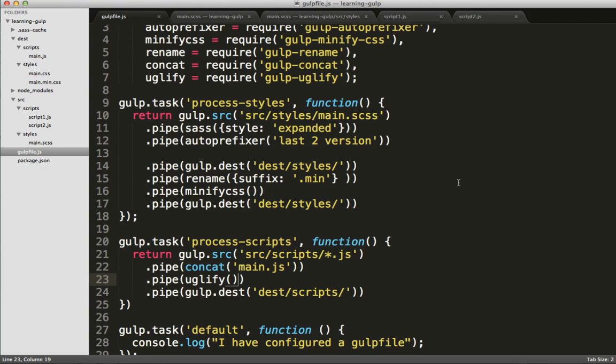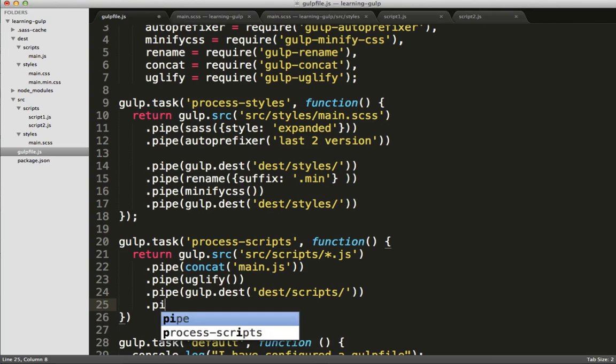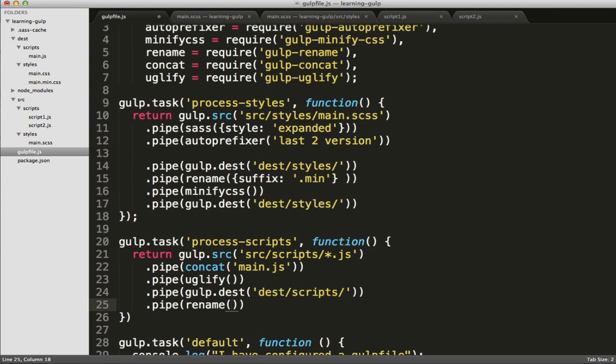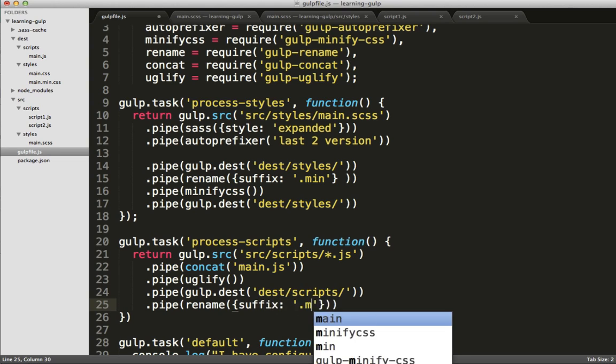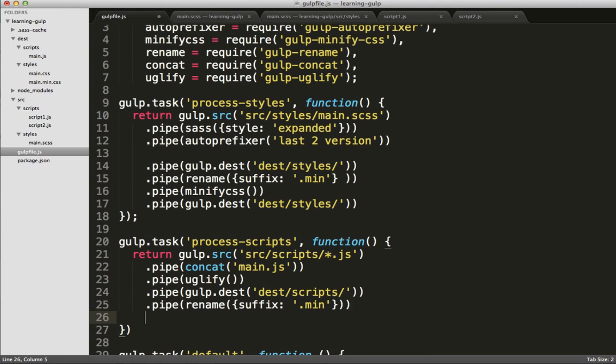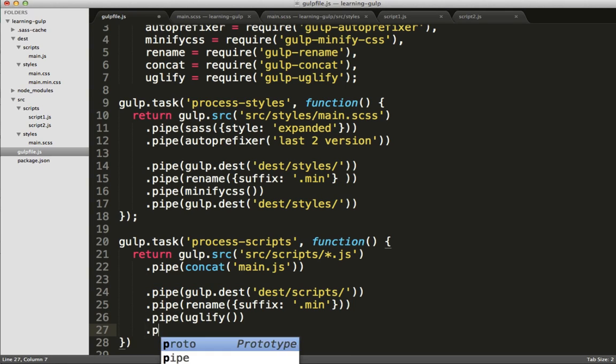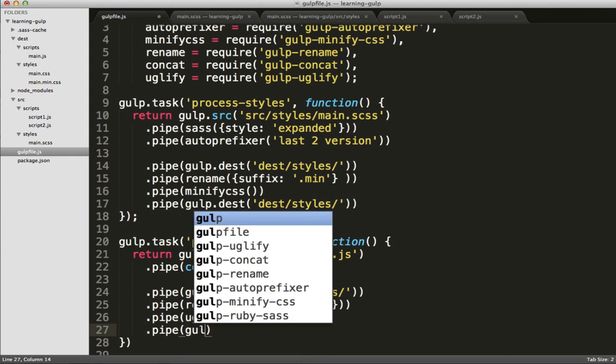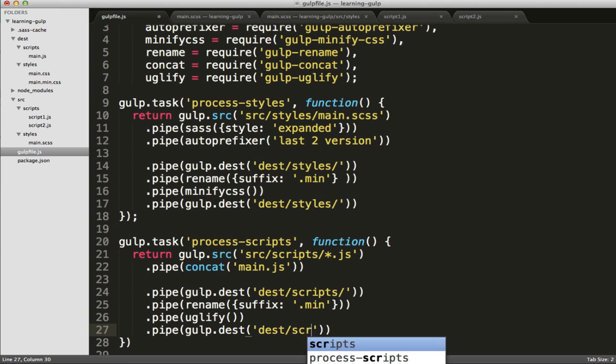Again, we'll do the exact same thing that we did before following standard convention. We'll create both a minified and non-minified version of that main.js file. In this case, we're going to do the exact same process we did for main.css by renaming it with a suffix after the destination line. We'll then copy and paste the uglify statement underneath that, excuse me, cut and paste, and then we'll create another destination pipe to the same directory. And that will create both main.js and main.min.js.